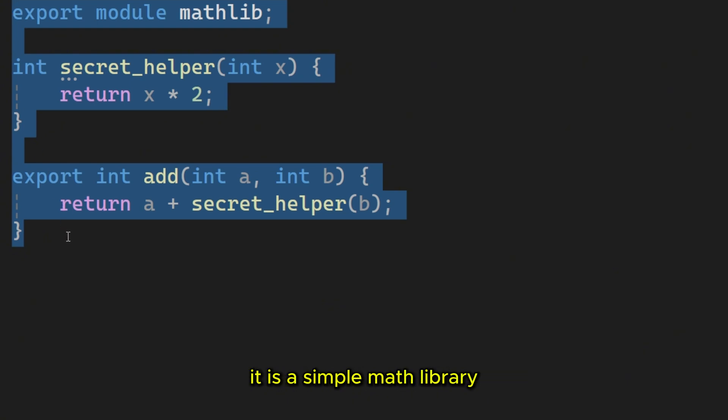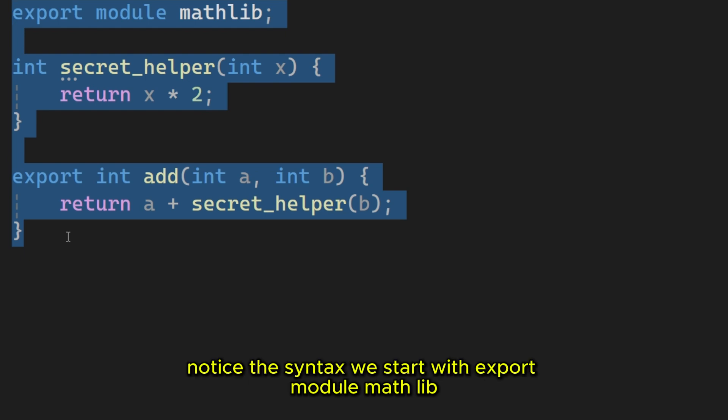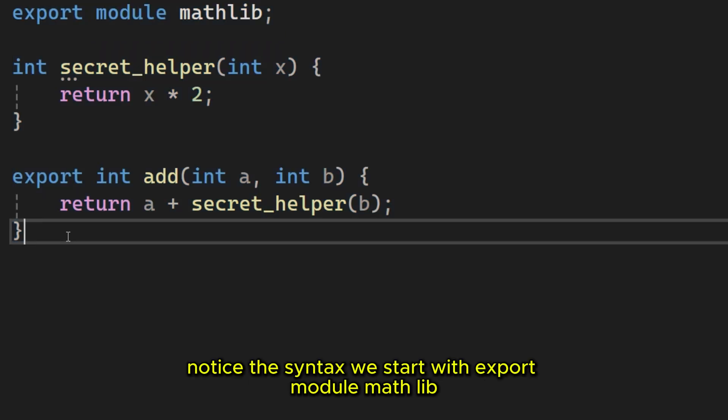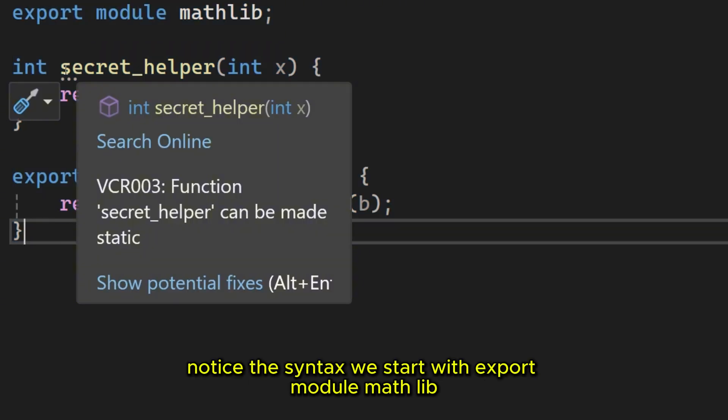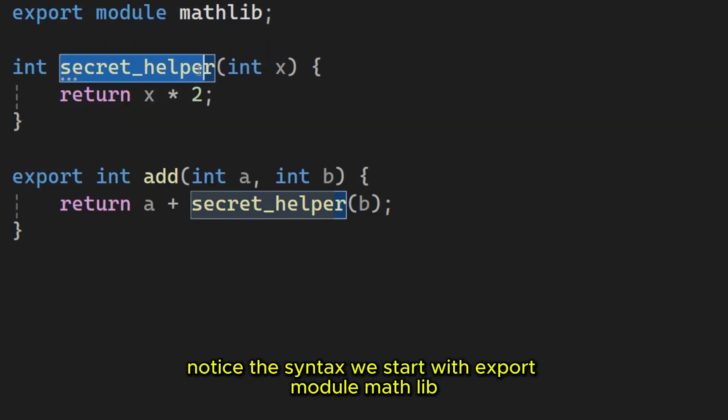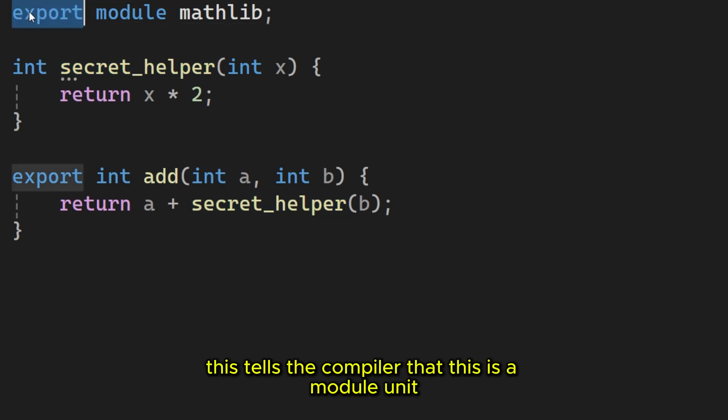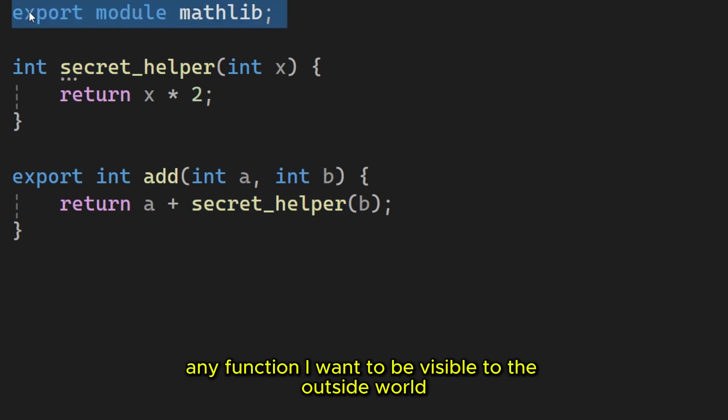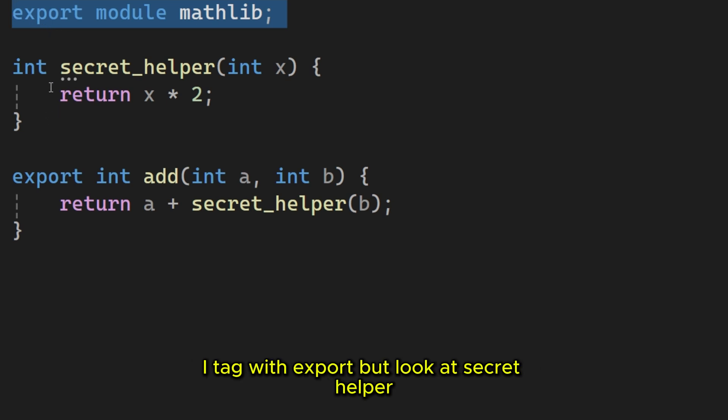Let's look at the syntax. Here is a simple math library. Notice the syntax. We start with export module mathlib. This tells the compiler that this is a module unit. Any function I want to be visible to the outside world, I tag with export.